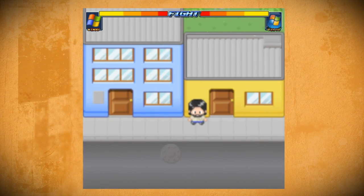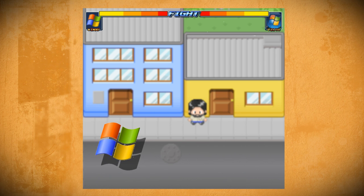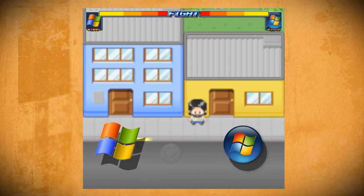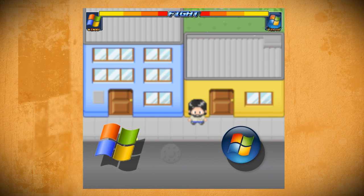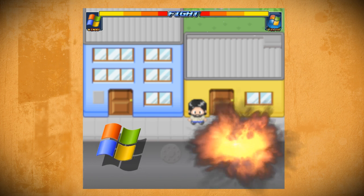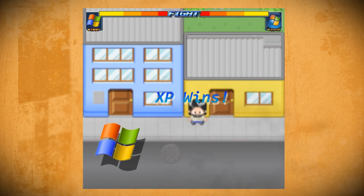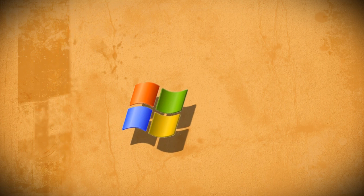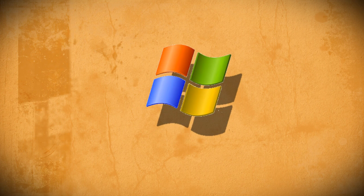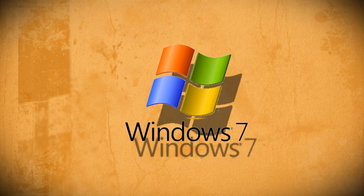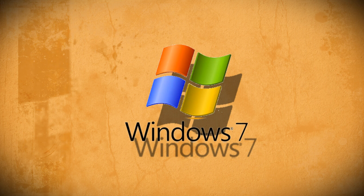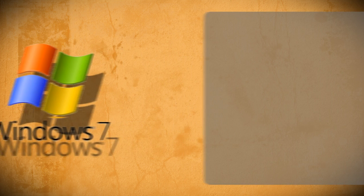But what if you're one of those tried and true XP users that was so scared by the release of Vista that nothing can tear you away from your trusty XP machine? Well now you can have all the comforts of Windows 7 without switching to it. Here's how you can make Windows XP look and act like Windows 7.